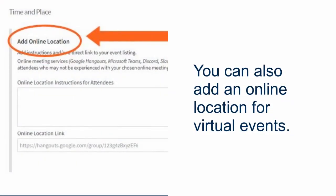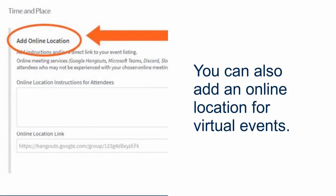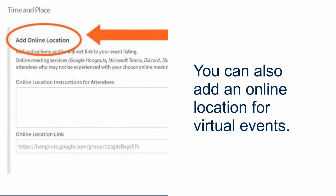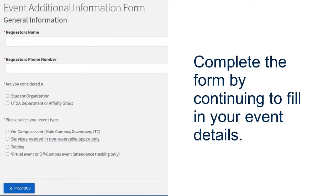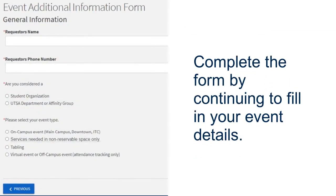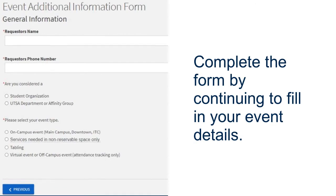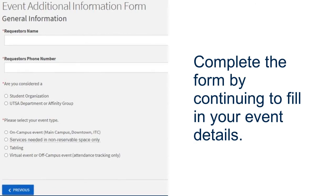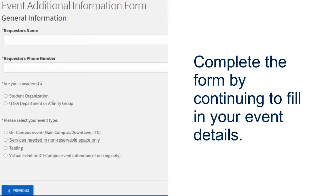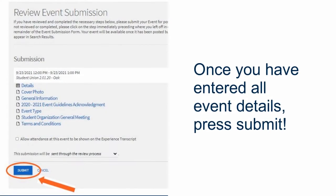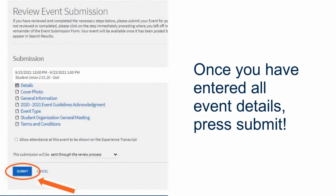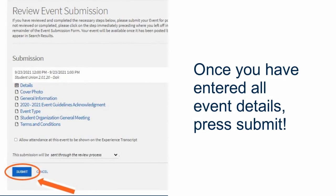You can also add an online location for virtual events. Complete the form by continuing to fill in your event details. Once you have entered all event details, press Submit.